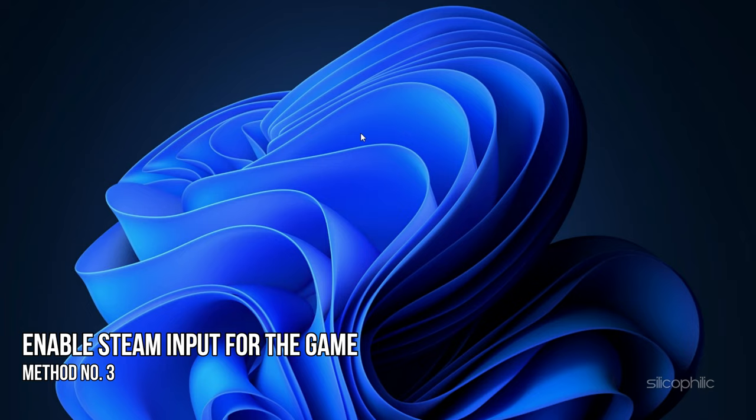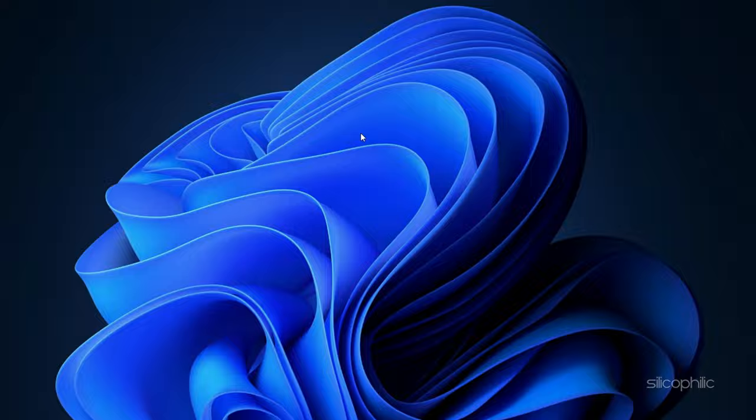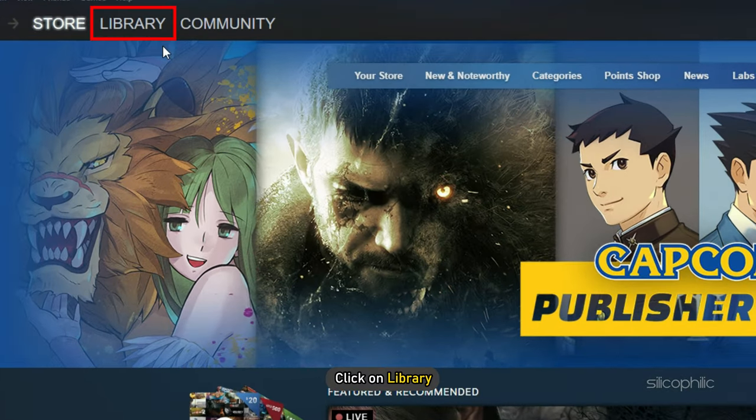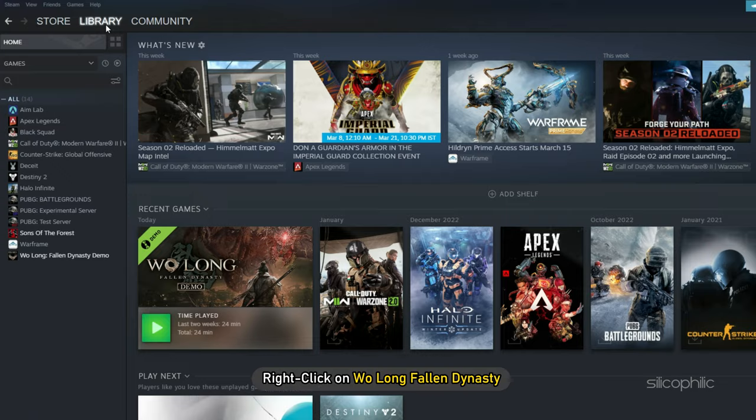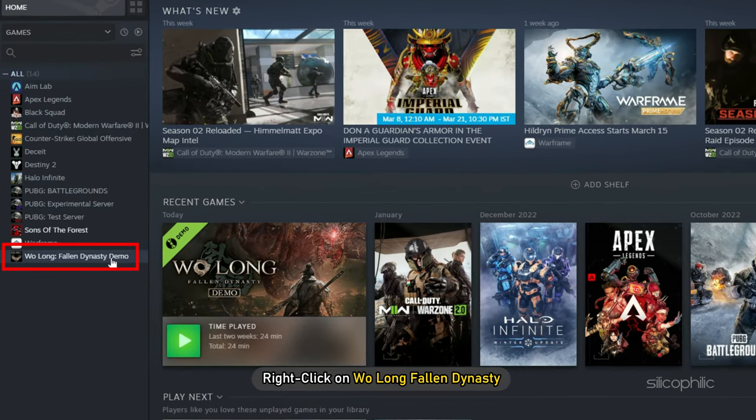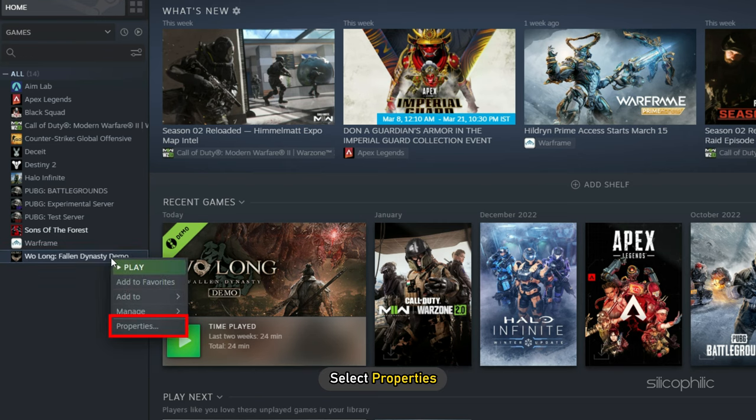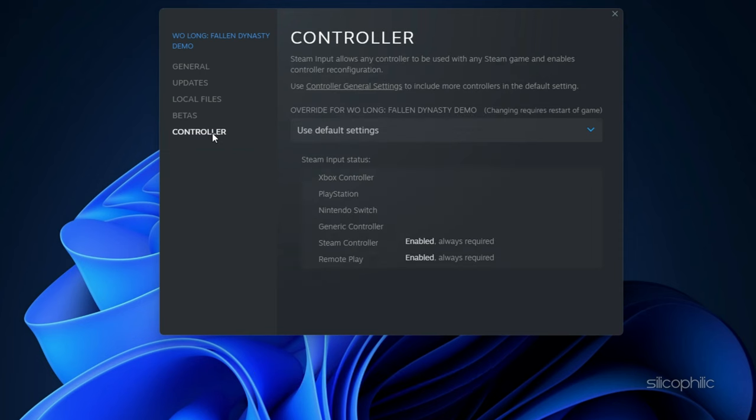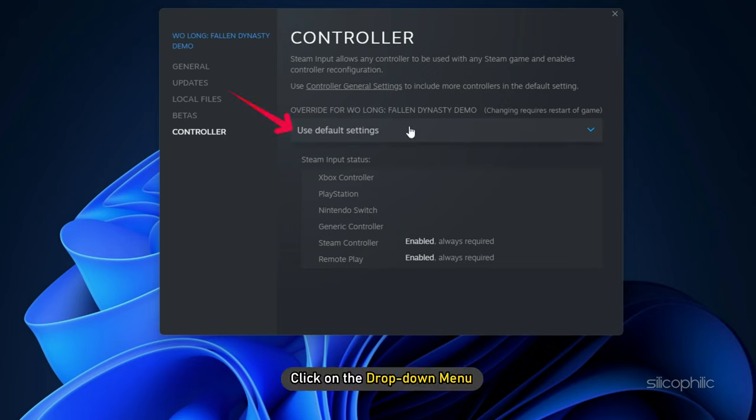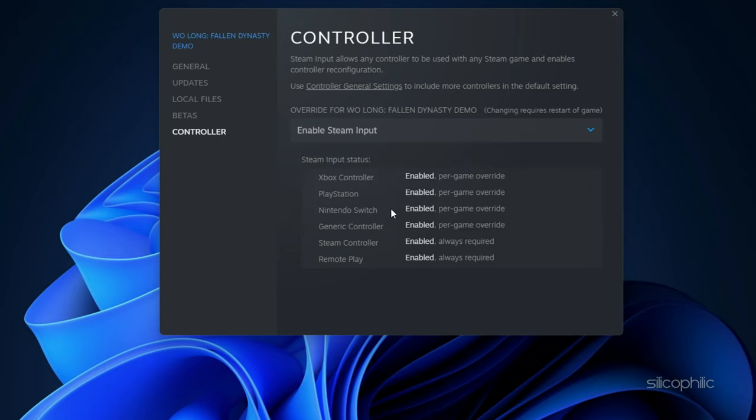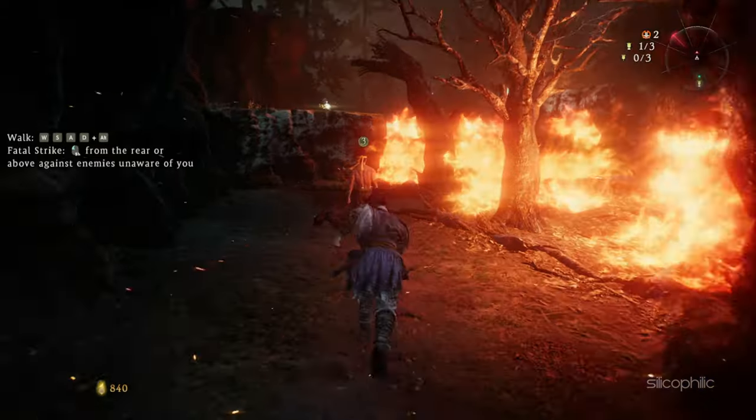Method 3. The next thing you can do is enable Steam input for the game. Open Steam again and click on Library. Right click on Wolong Fallen Dynasty and select Properties. Click on Controller from the left panel. Click on the drop down menu and select Enable Steam Input. Now launch the game.